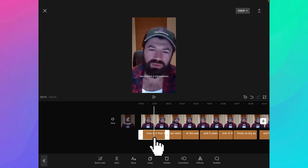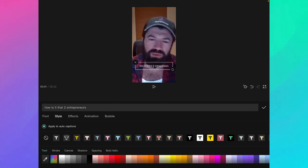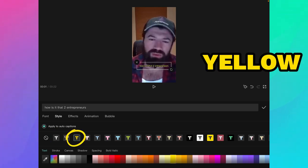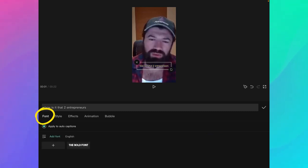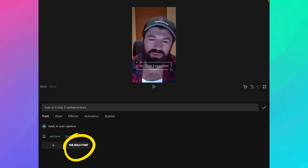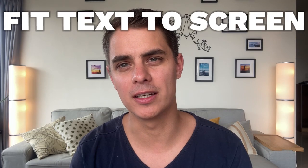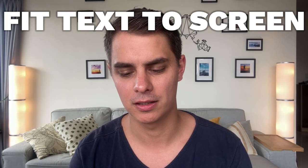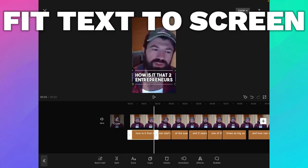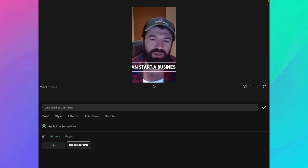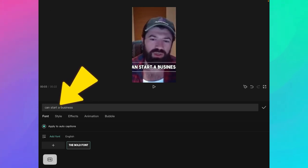We click on one of the captions, go to style, and pick the style we want. In this case, to make it look like Alex Formosi, I like to pick the white text with the black border and the yellow text with the black border. As a font, we use the bold font — I explained in another video exactly how to install it. I'm also going to increase the size to make it very easily readable. Then I scroll through the entire video to make sure the text doesn't overflow on the sides. Whenever it does, I just double-click on the text and hit the return key to add an extra line.